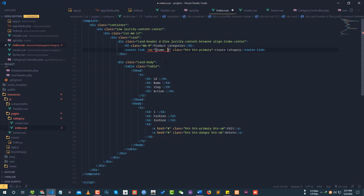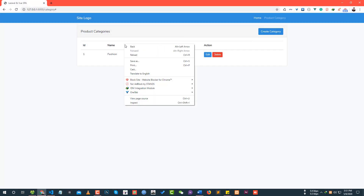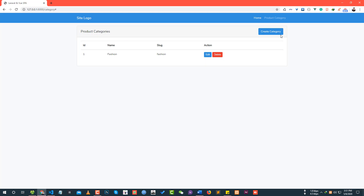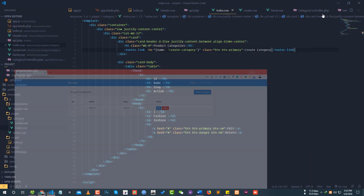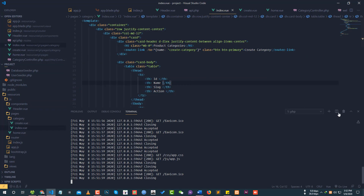We add the router-link and select the name of the category route. After refreshing the page and clicking on the link, something is wrong. The first thing we need to do is run NPM run watch. If you want to make changes to the project, you need to compile the JavaScript and CSS files.